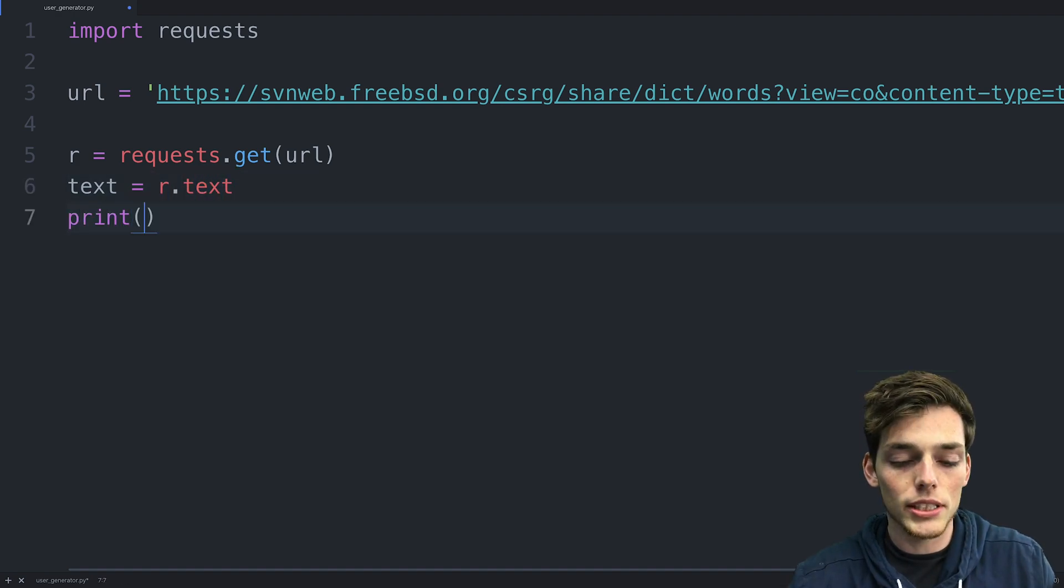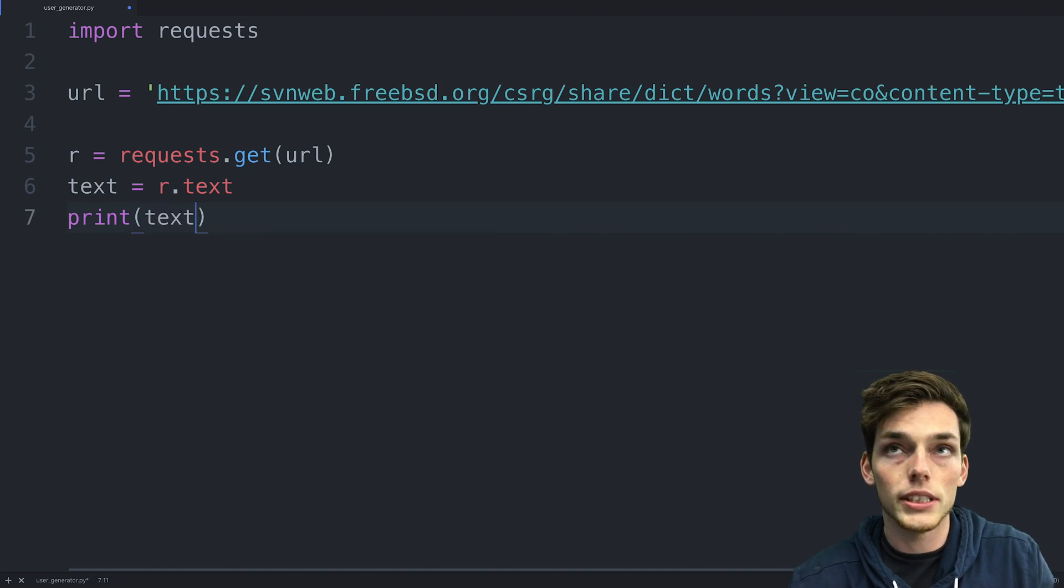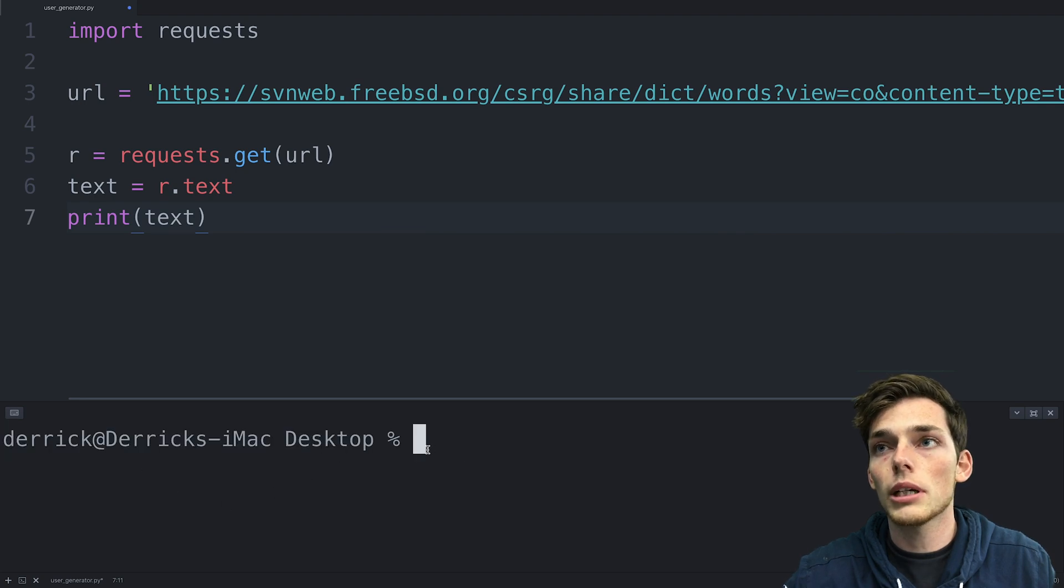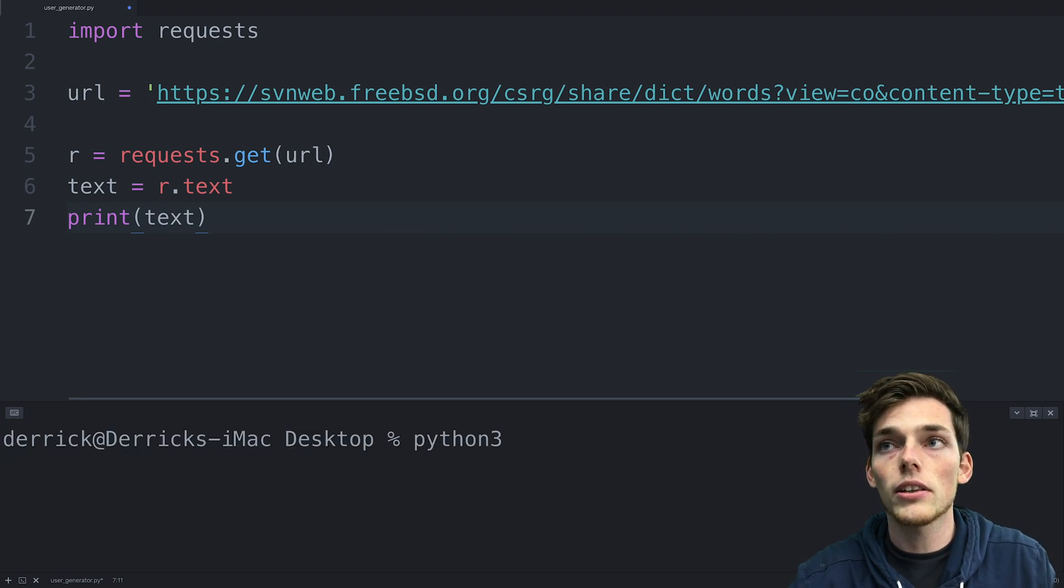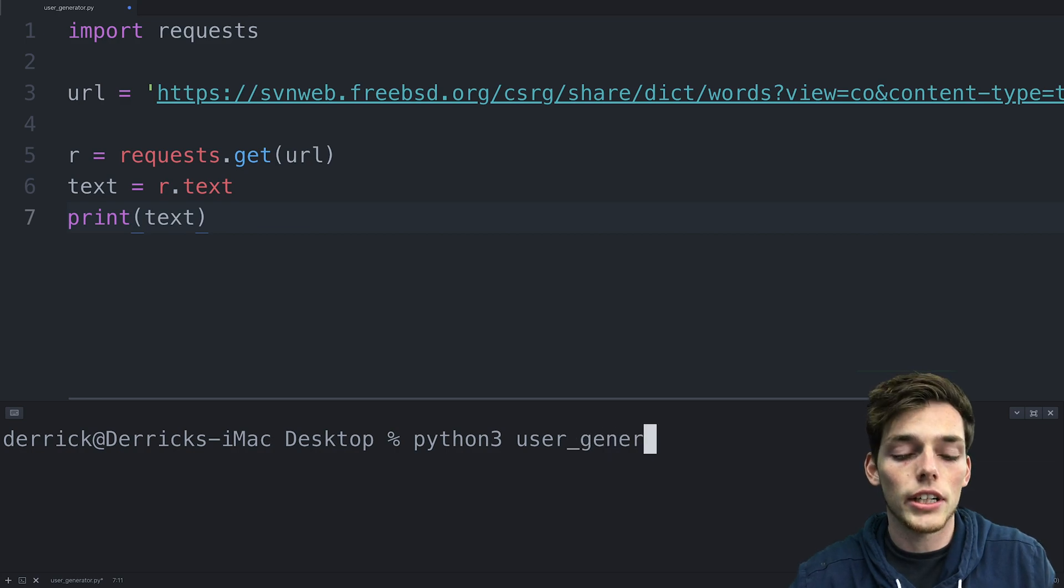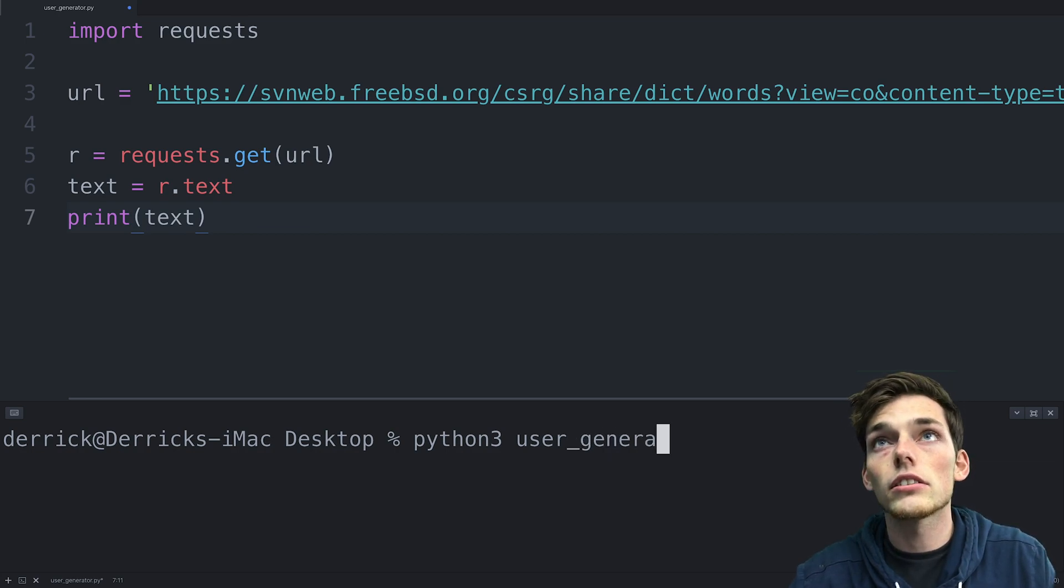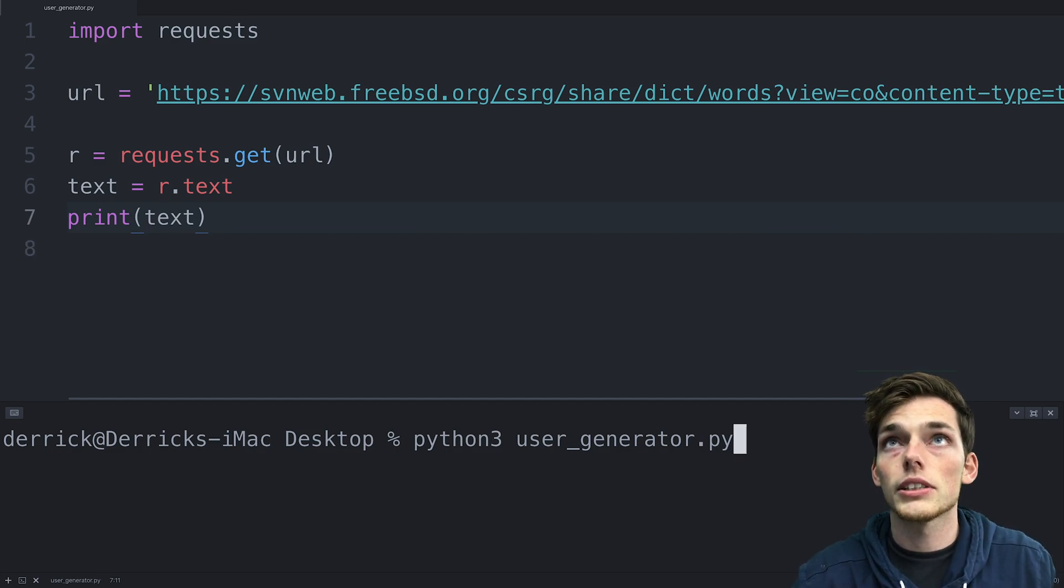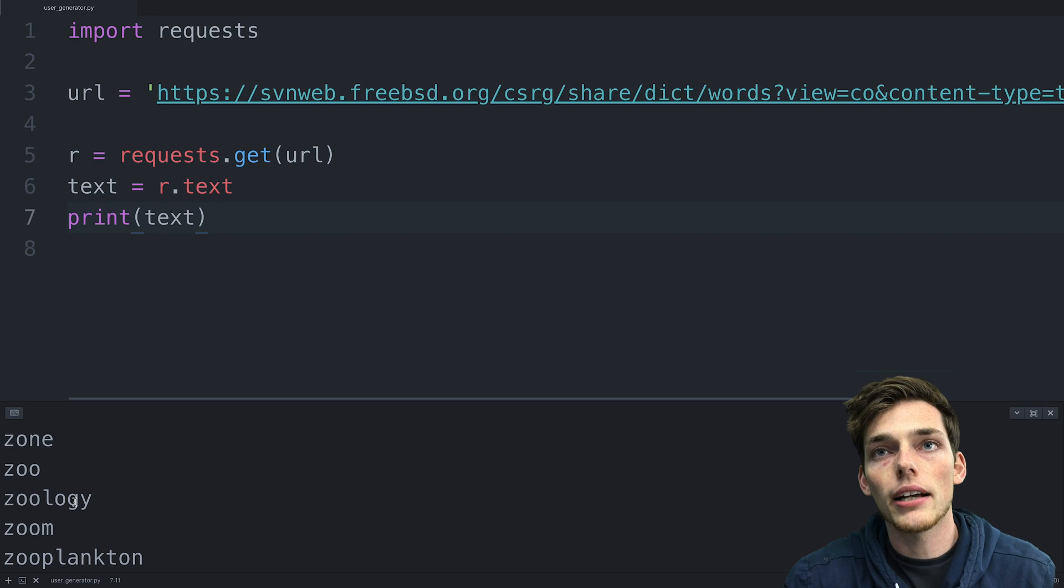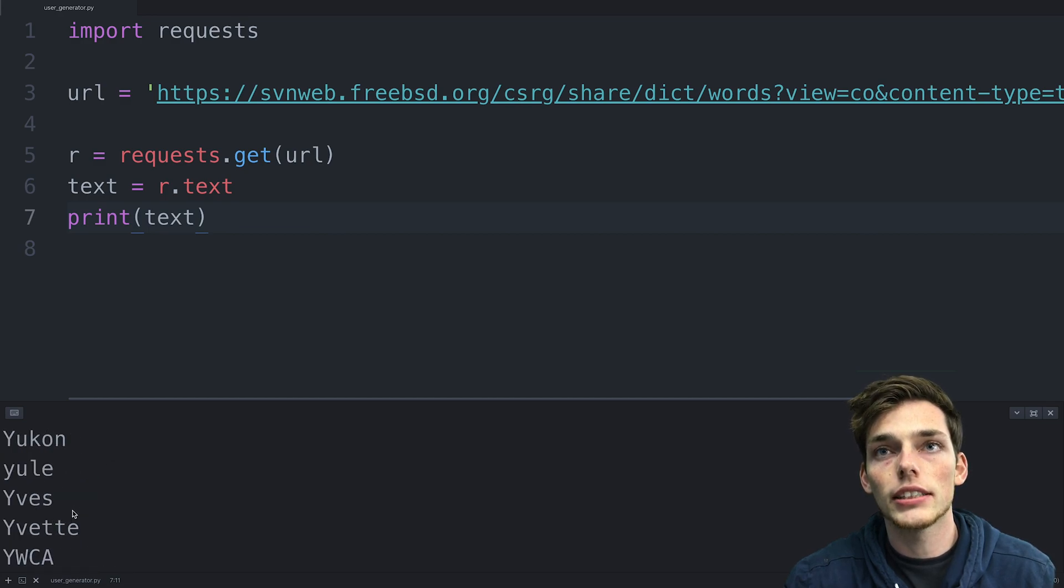Next, let's go ahead and print this to our terminal to see what our response is. So we'll print text. Now we'll open up a terminal or a command prompt and we'll type in python3 user_generator.py is the name of mine. I'll save my file and then execute the script. We see that we get back all of those entries from that web page as a text.